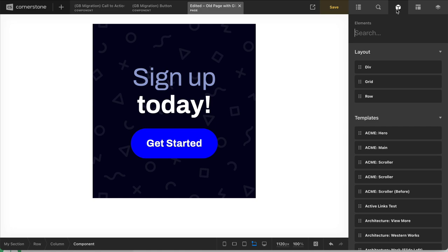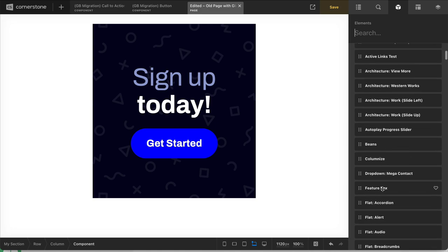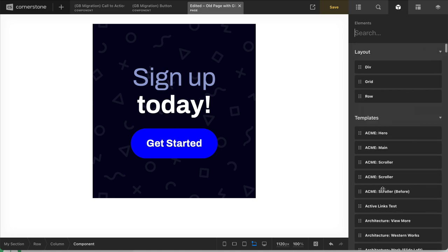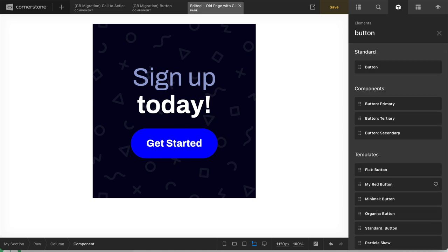So the cool thing about exporting components to your library is they show up just like standard elements do in here. So for example, if I search for button, you'll see that I have three button components here that I've made. And we've got the default button element that's part of our standard element library. But these are my custom buttons that I've designed. And you're going to see how I've put them together in later videos and how you can make patterns just like this.